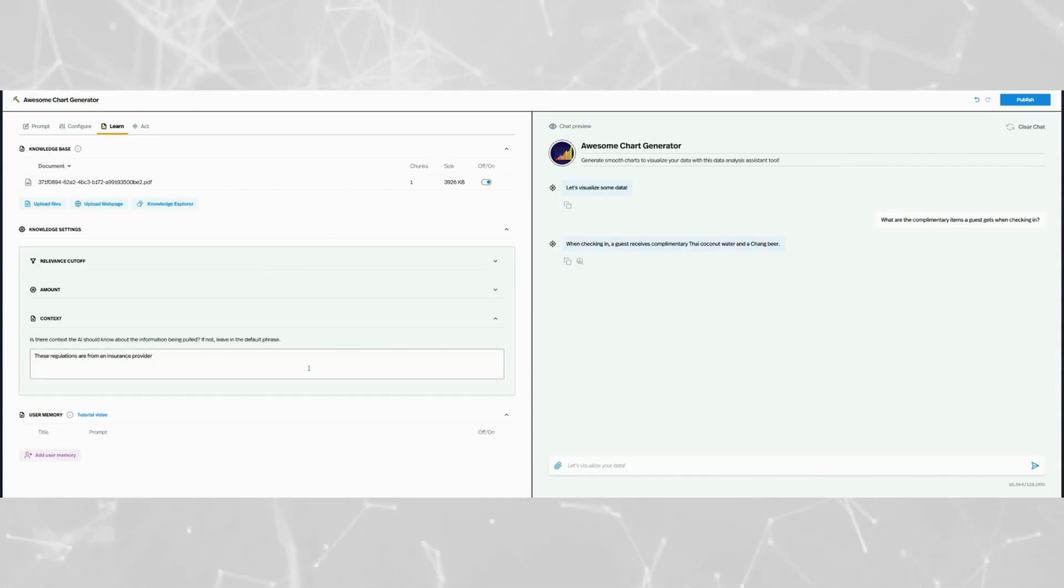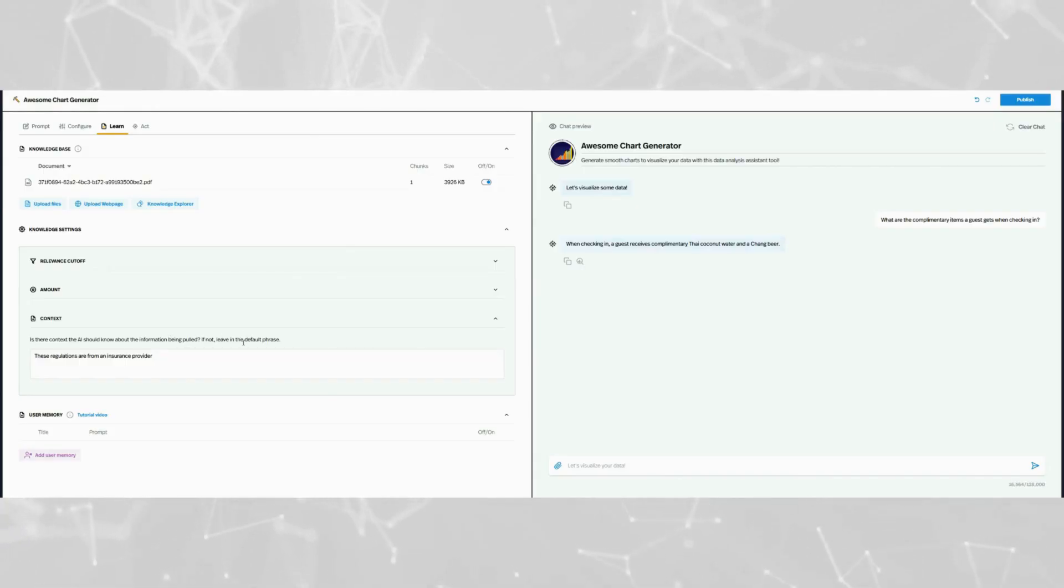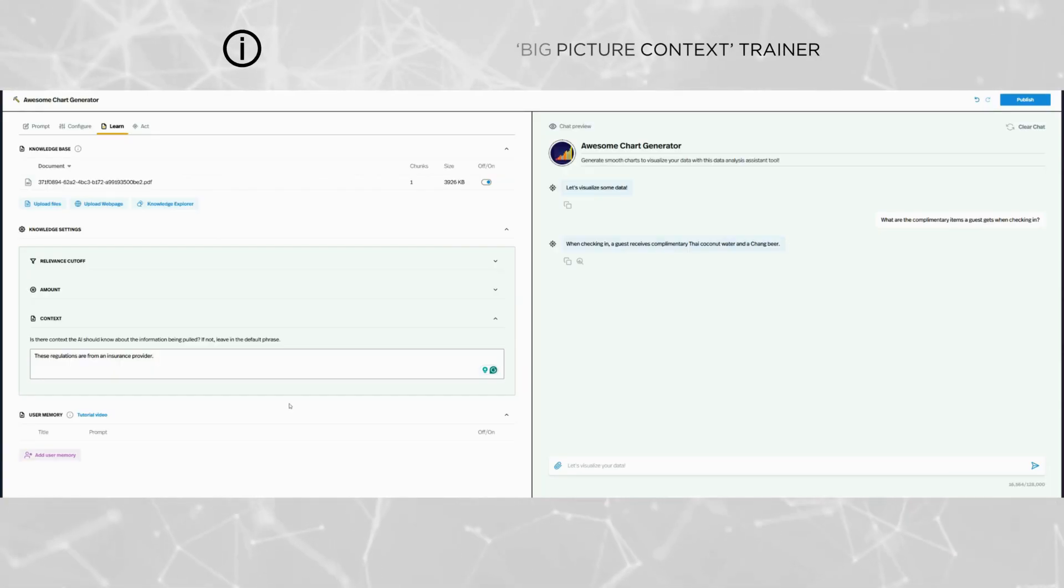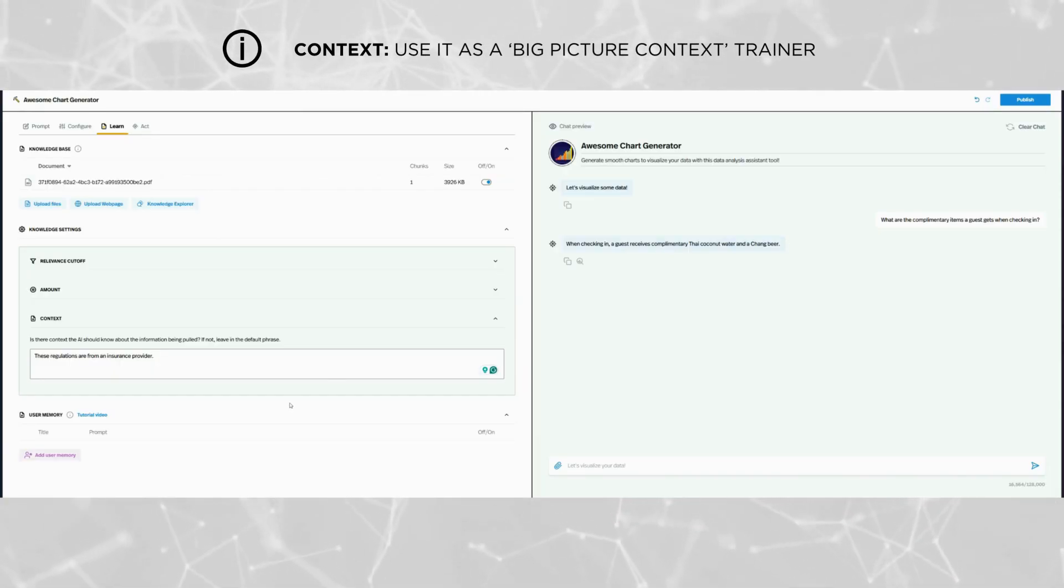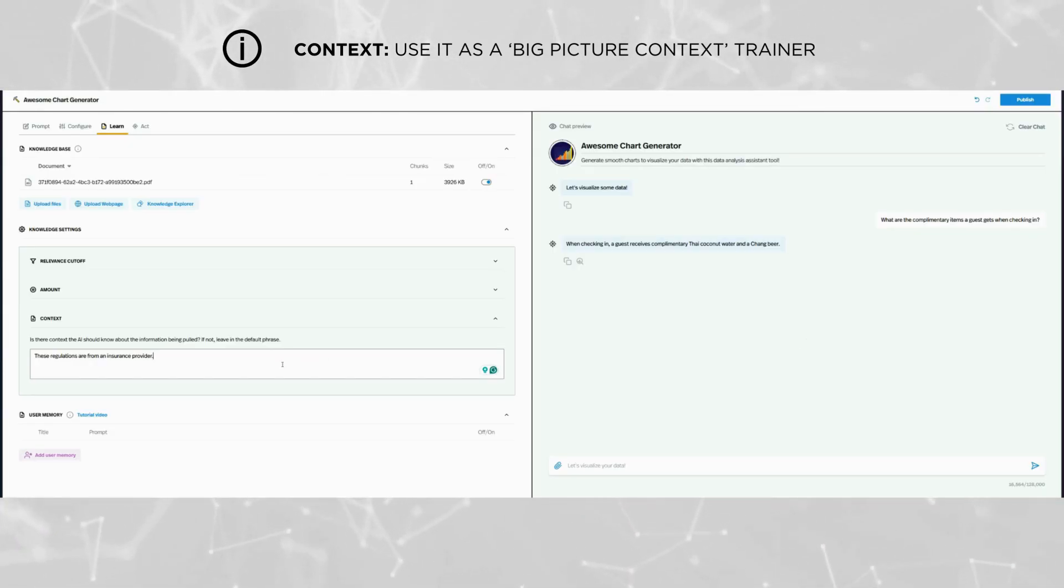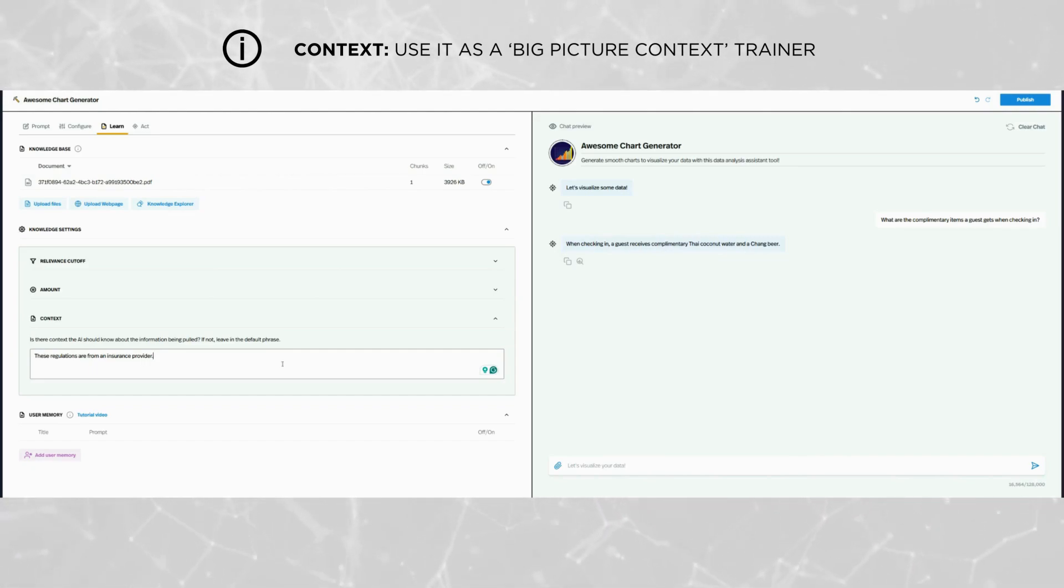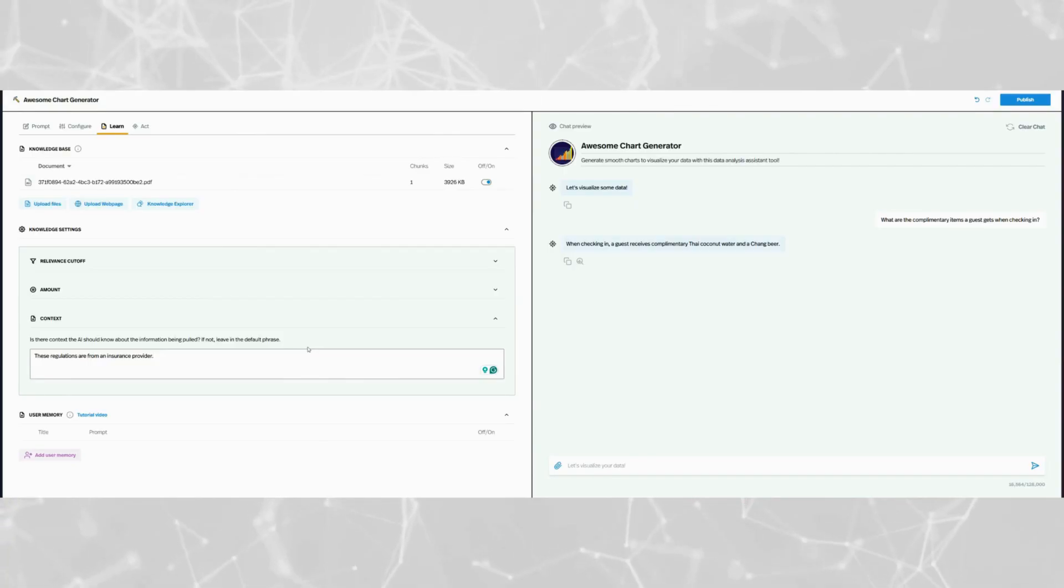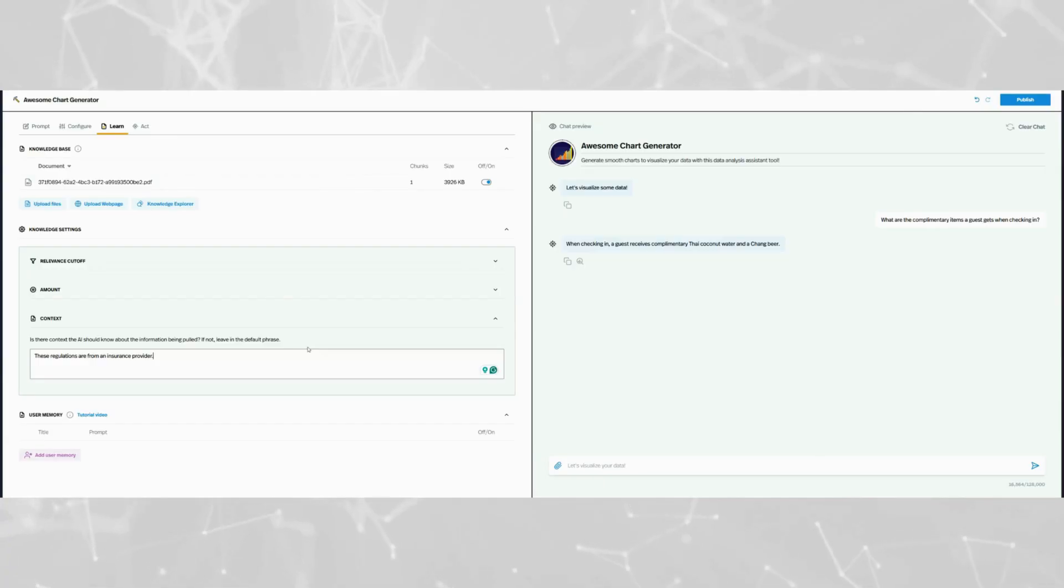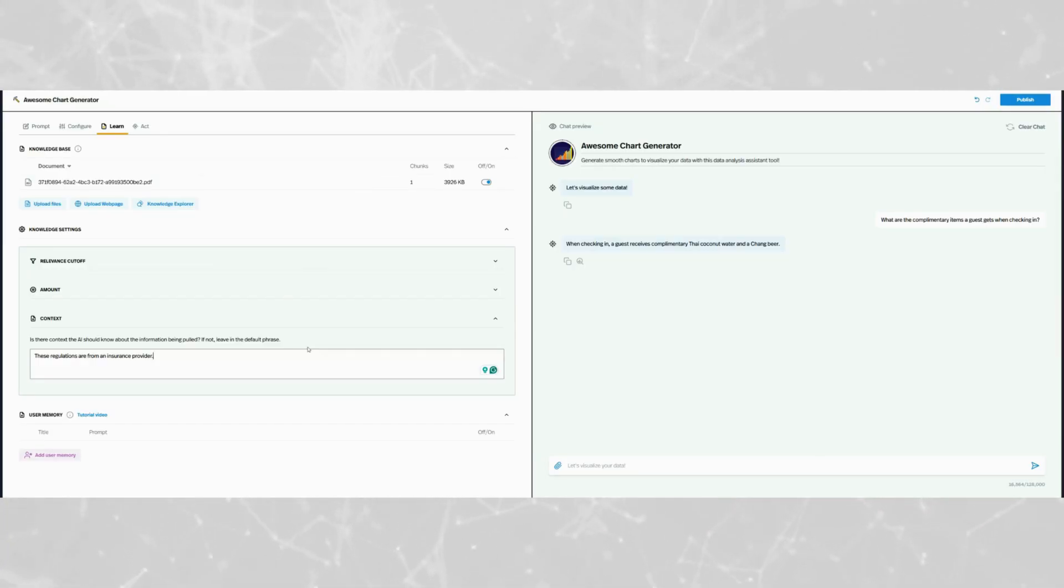Now let's focus on the context settings. Here you'll provide a central background to help the AI interpret your documents. Avoid referencing specific sections or paragraphs. Instead, include general descriptions that give the AI a big picture understanding. For example, if your pickaxe targets the insurance industry, you might write something along the lines of, these regulations are from an insurance provider. This ensures that the AI has the right context to deliver accurate and relevant responses.